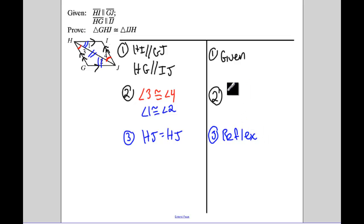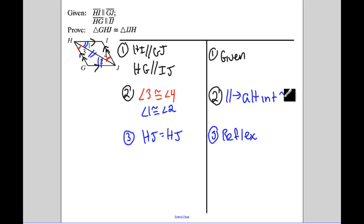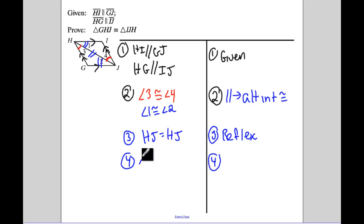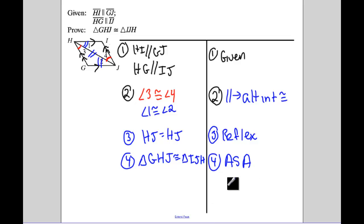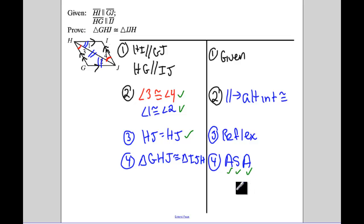Parallel lines give us alternate interior angles congruent. So then step 4: I have Angle-Side-Angle, so the triangles are congruent by Angle-Side-Angle. I tell my students this is like a checklist — have I listed the two angles? Yes. Have I listed the side that's congruent in our proof? I've listed the side. So when you list Angle-Side-Angle, think of it as a checklist: you have to have those two angles and the included side. HJ is considered the included side in between those two angles listed in your proof.